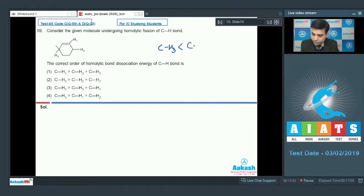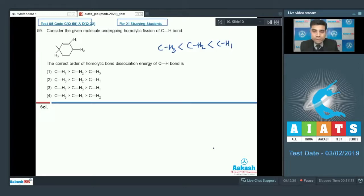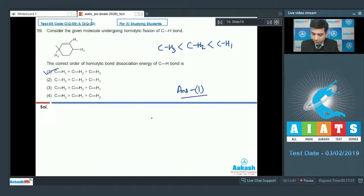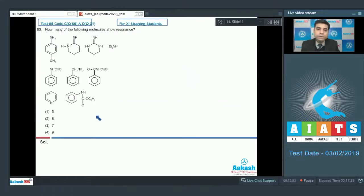The maximum bond strength will be for C–H1. The order is CH3 least, then CH2, then CH1 highest, which is given in option one. So the correct answer for this question is option one.